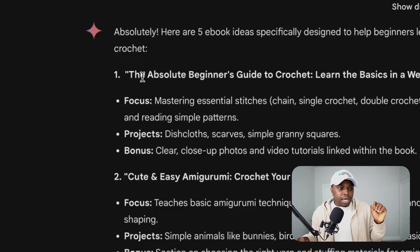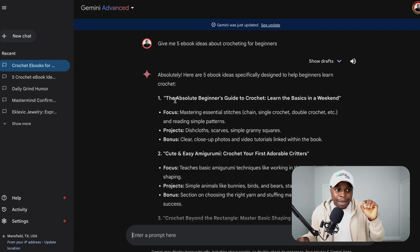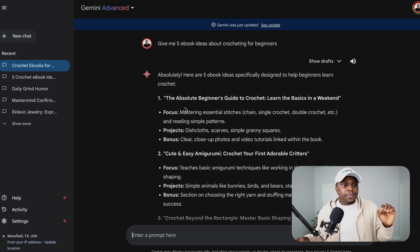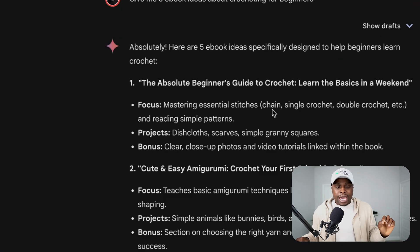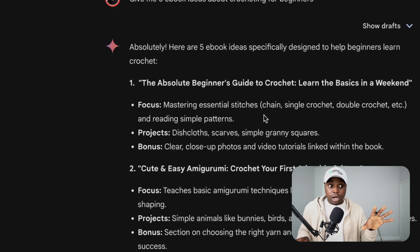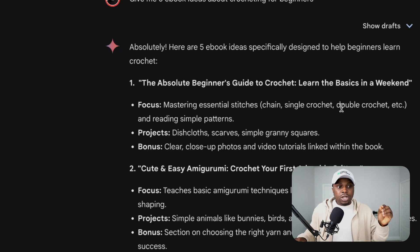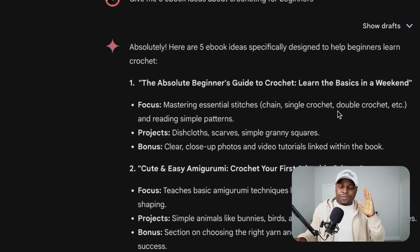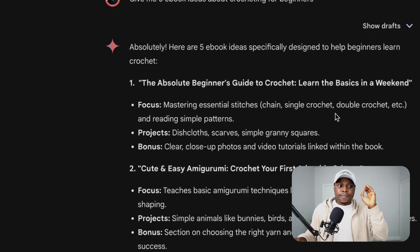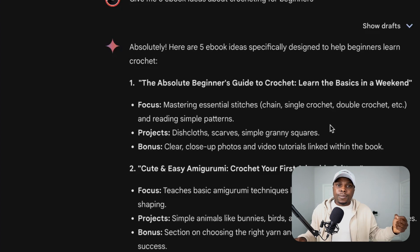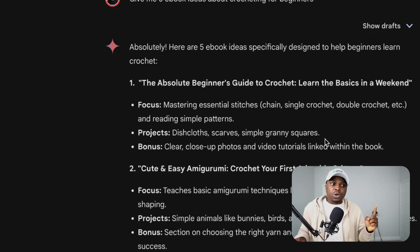The first ebook topic idea is 'The Absolute Beginner's Guide to Crochet: Learn the Basics in a Weekend.' I love this first one because it is very concise and straight to the point — there is a huge market for this. The beginner's market is always the biggest market in any niche or industry. And saying 'learn the basics in a weekend' is very precise, telling you that you can learn the basics of crochet in one weekend.